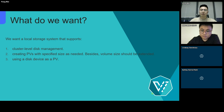Volume size should be extendable. Then, using a disk device as a PV. So, after exploring and evaluating various local storage systems, we noticed HwameiStor.